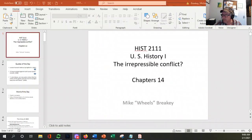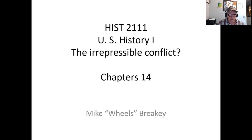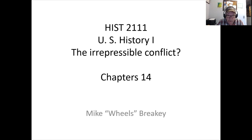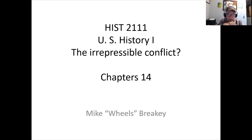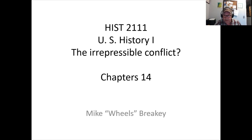This is the concept of irrepressible conflict — the idea that civil war was unavoidable, that we were on a path no matter what. You could argue it could have been avoided, but that would have required compromise between North and South. What we've seen through Chapters 11–13 is how economic growth, westward expansion, and the polarizing extremes — abolitionists and fire-eaters — made compromise more and more difficult.